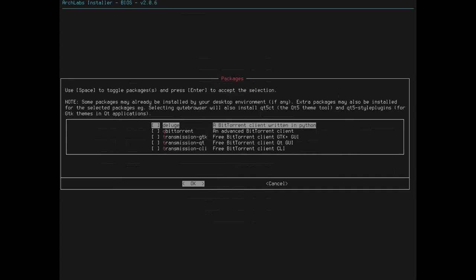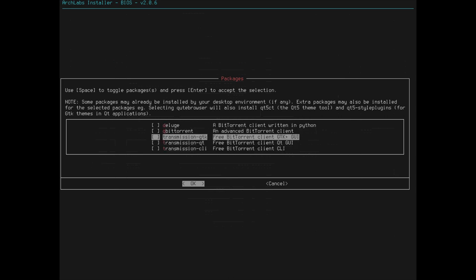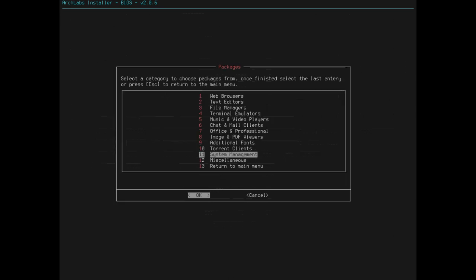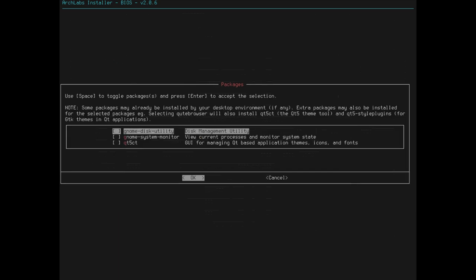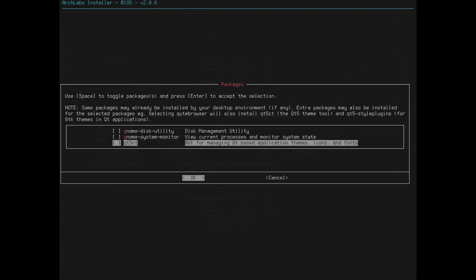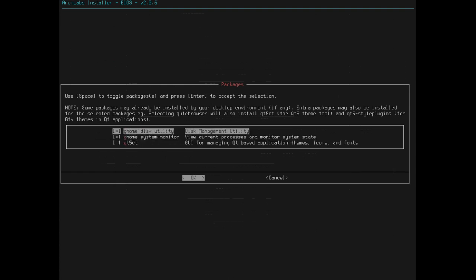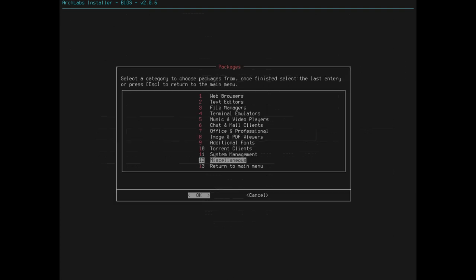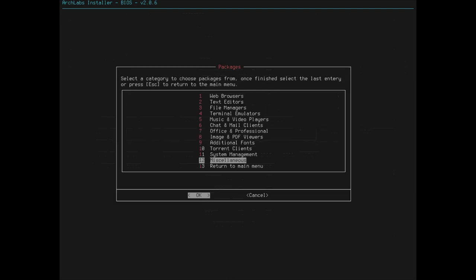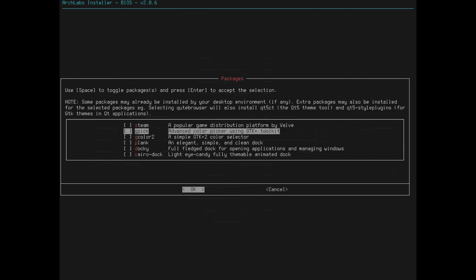Torrent Clients, Deluge, Transmission, I like both. I'll use Transmission. Transmission is the default for a lot of systems, so that's good. Gnome Disk Utility, Gnome System Monitor. Let's throw both of these on there, just in case. Miscellaneous. What is this? Steam. Okay, that's cool. I'll give you an option to install Steam out of the box. That's neat.